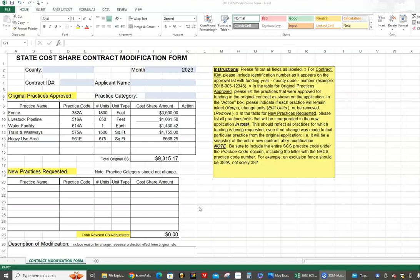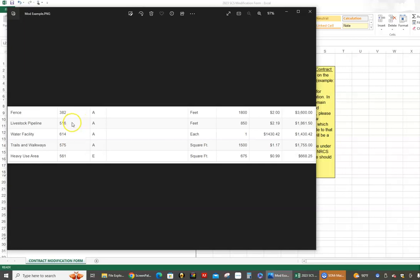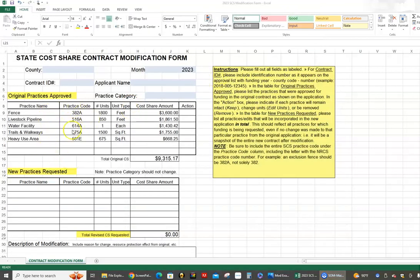A modification form is different — it should be done if anything from that original application or those approved practices is going to be deviated from. I'll open this up: I took a screenshot from an actual contract and transcribed the information here. This is from a 2022 contract — these are the practices that were approved. Pay particular attention to practice 382 with the letter — I'll mention that more in a second. You have the units, the number of units, the estimated cost share per unit, and then the total.